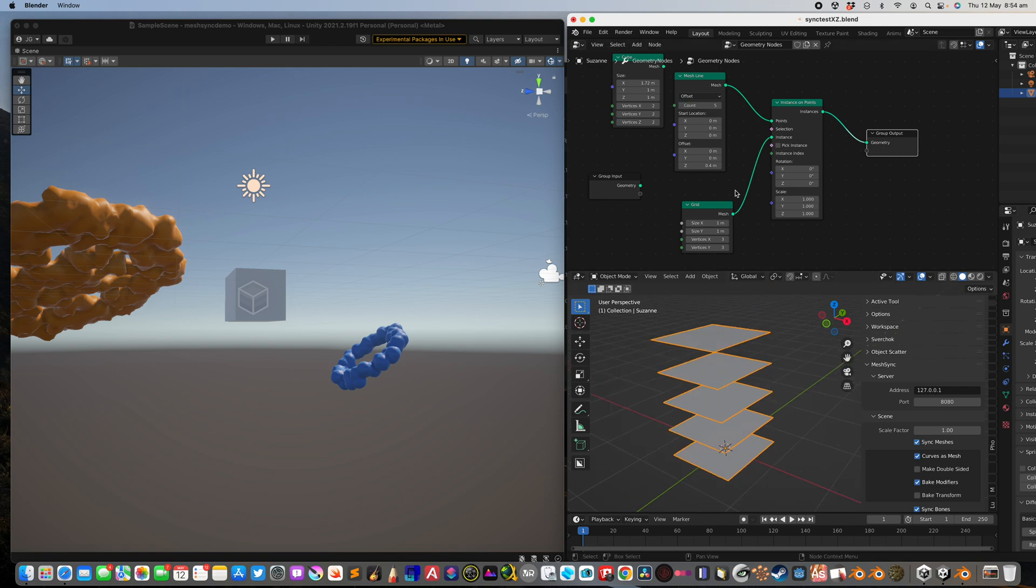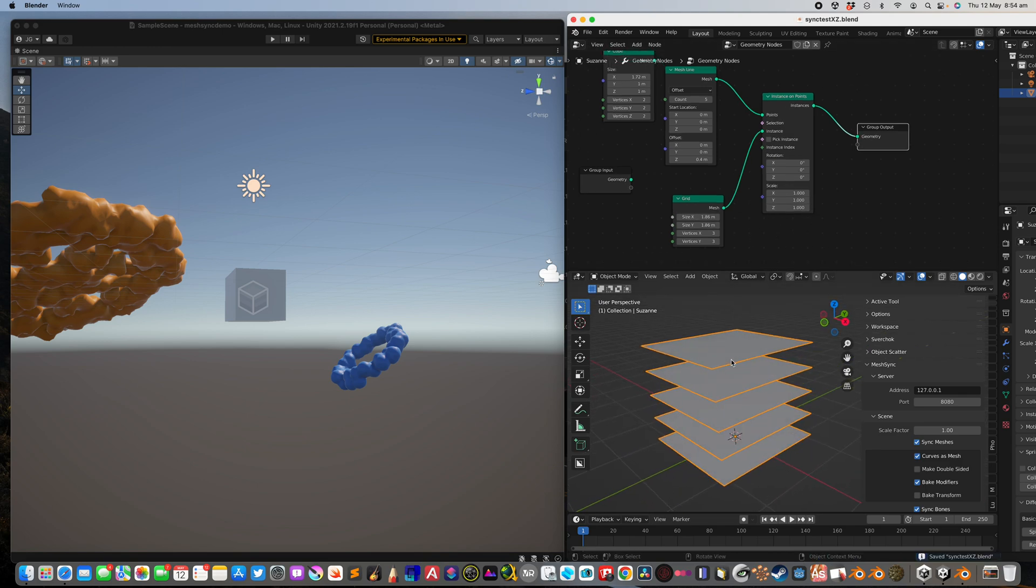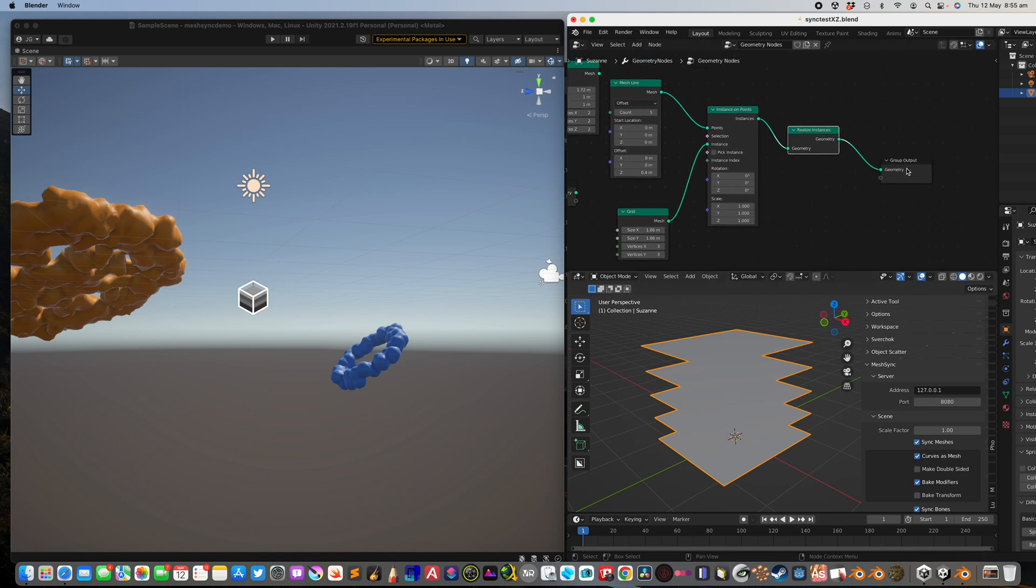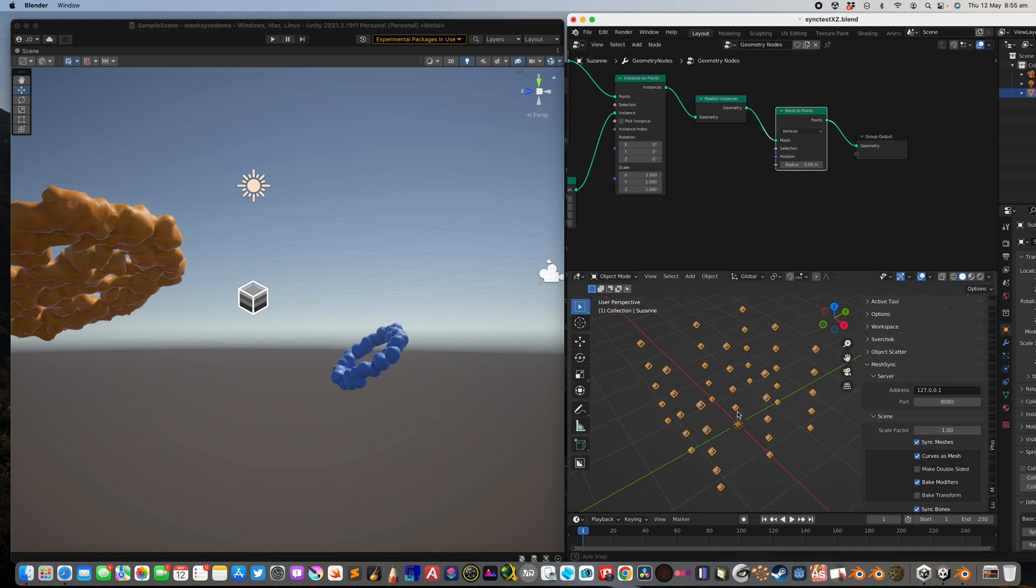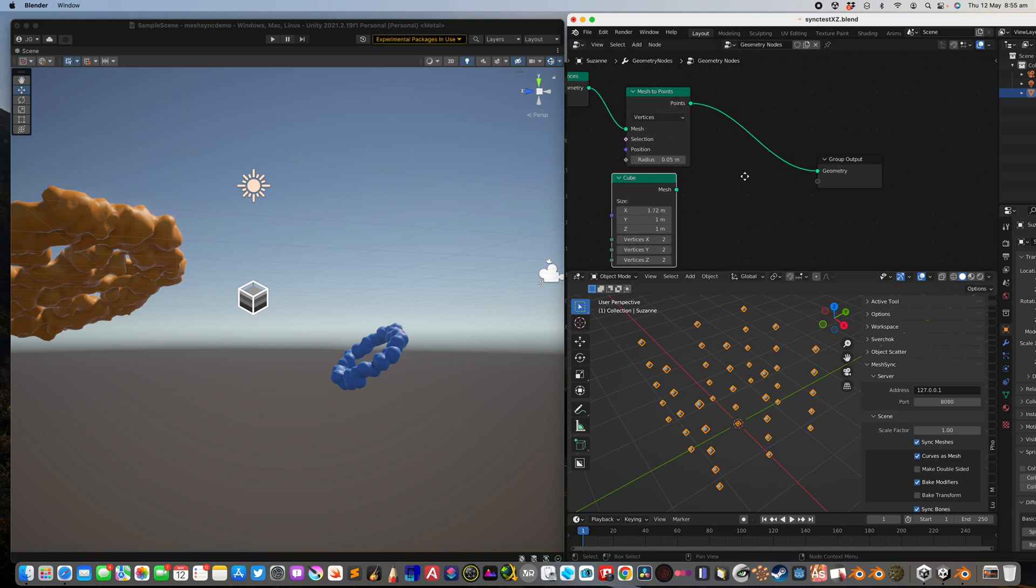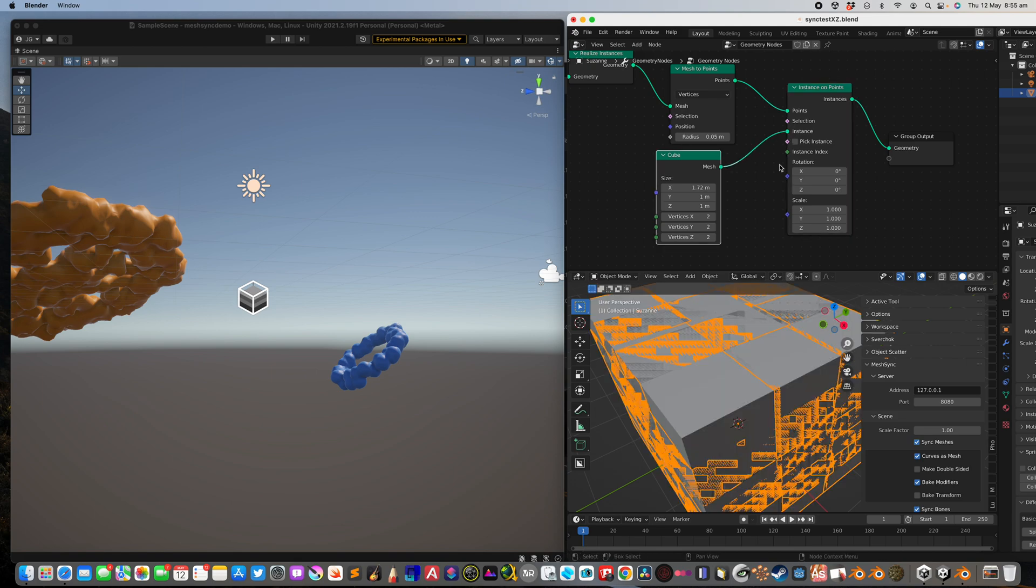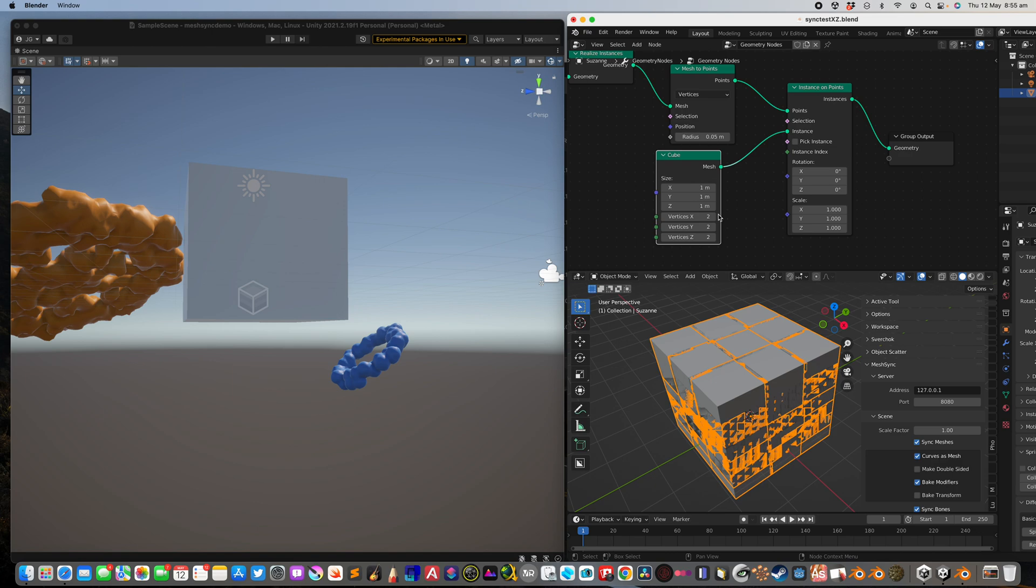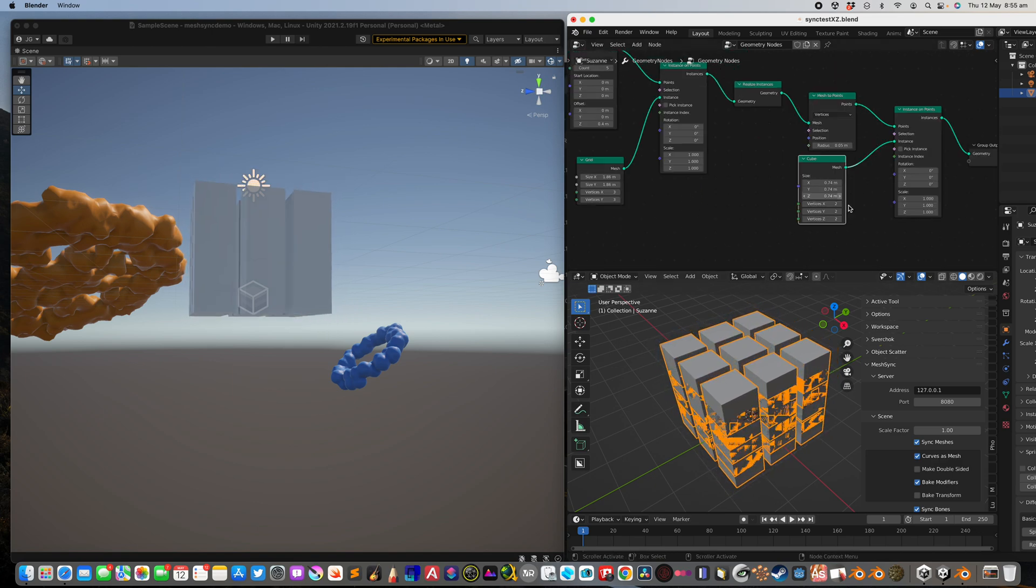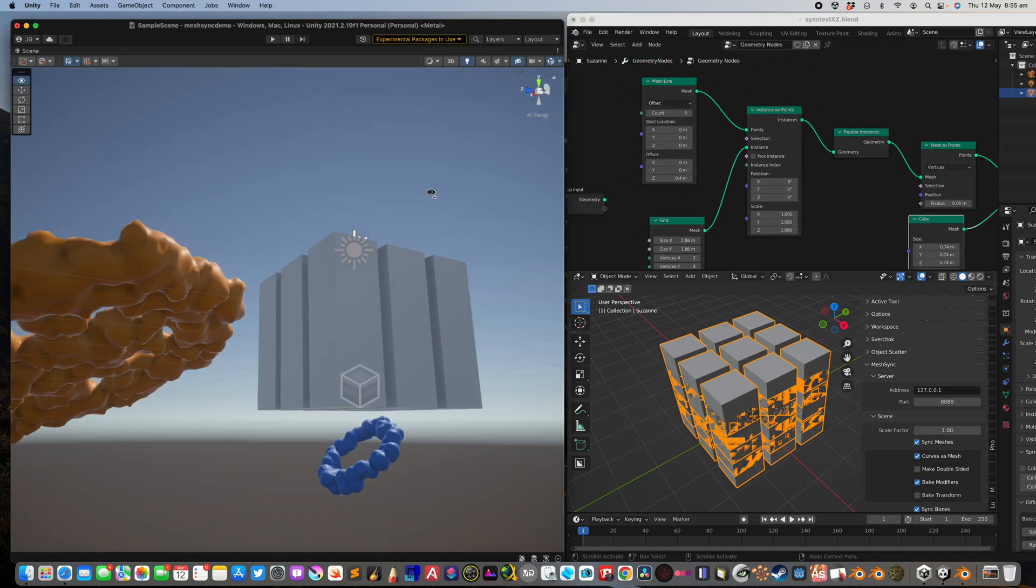Let's have five of them, make the grid a little bit bigger. So we have a stack of grids. We can realize these instances and mesh to points. So it's becoming points. We can now use our cube and instance on points once again. And boom, suddenly we have like an array of bricks that we can control. It's also working here.